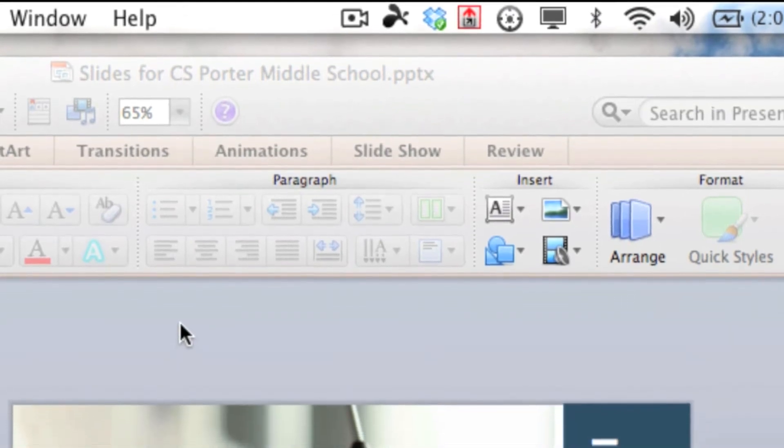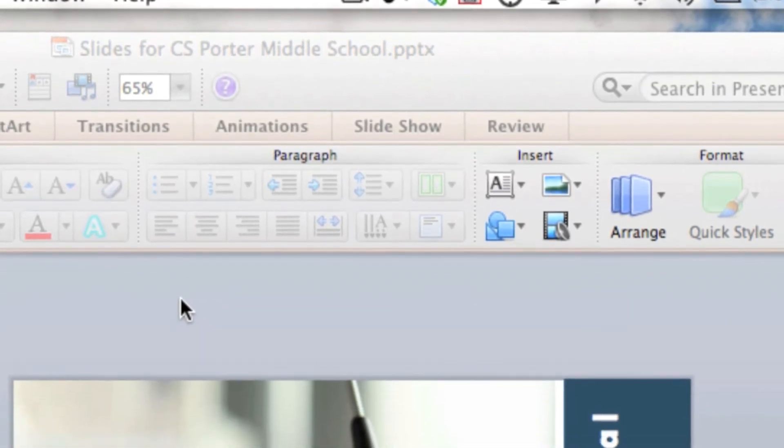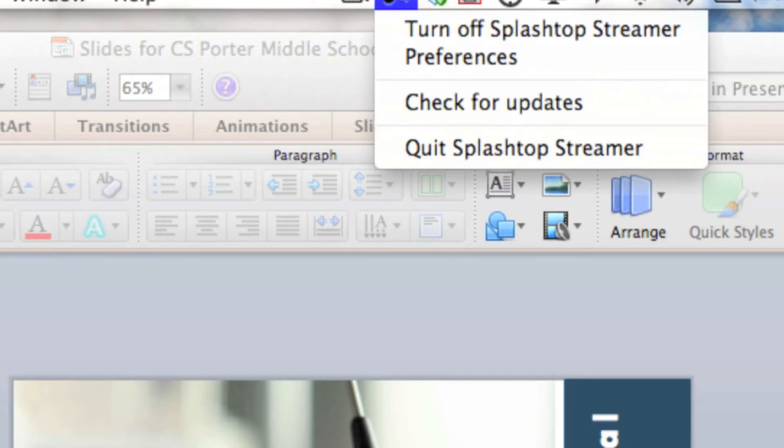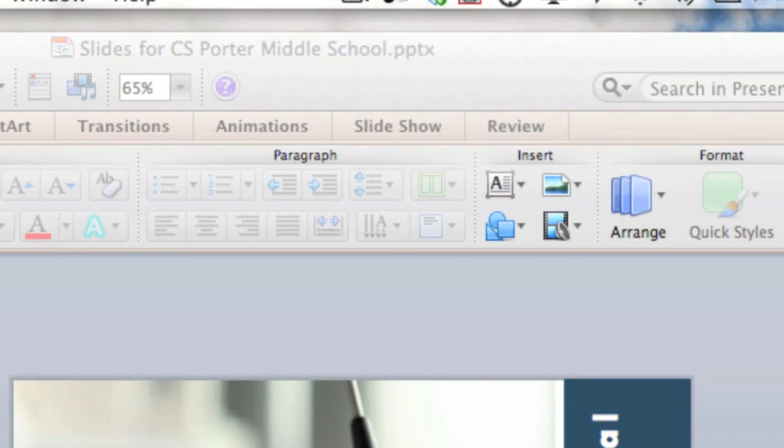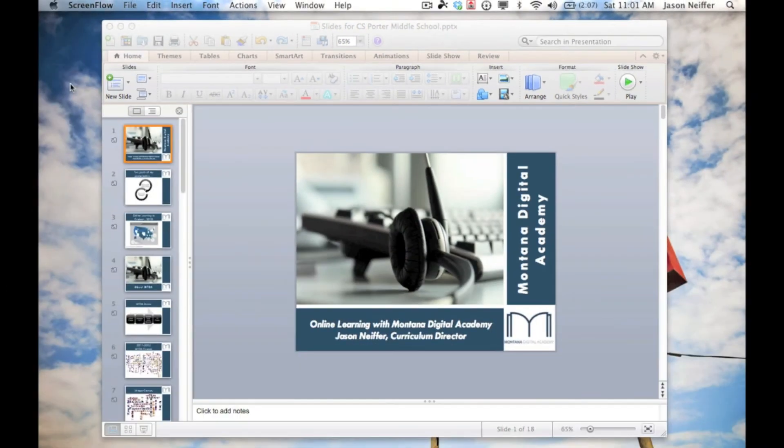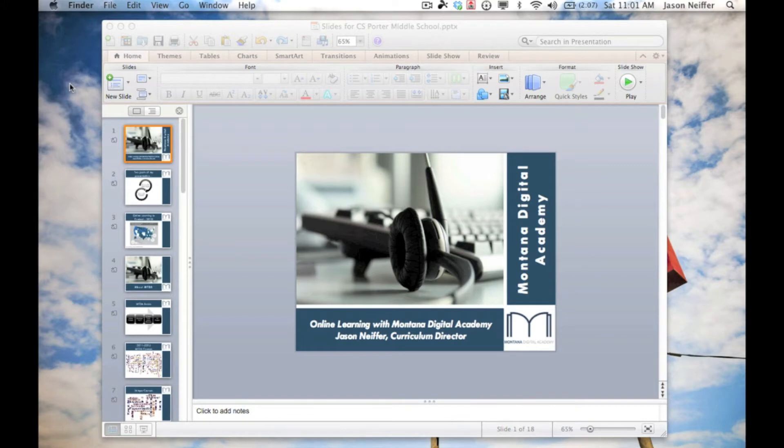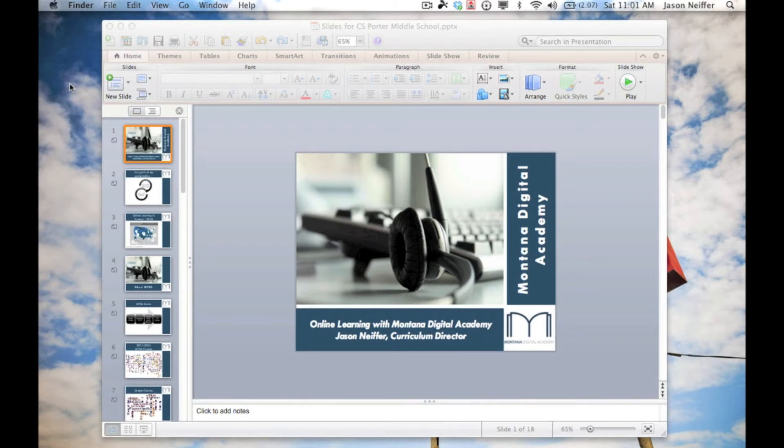I've downloaded the Splashtop streamer onto my desktop and installed it. It is a free application, and you can purchase either the remote control apps or the interactive whiteboard apps for under $10 in the Apple App Store. I would recommend both of these applications as extremely inexpensive, wonderful ways to create an interactive whiteboard environment.